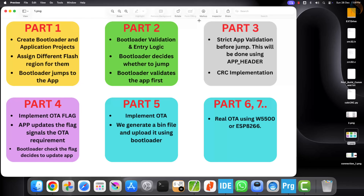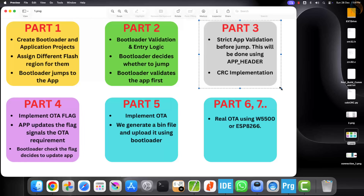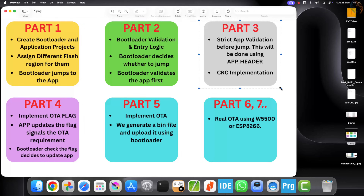Today we will implement a strict application validation process before the bootloader is allowed to jump to the application. This makes the system safer and more reliable. This validation will include checking the application size, sanity, and also the most important check — CRC verification, which helps detect corrupted firmware.